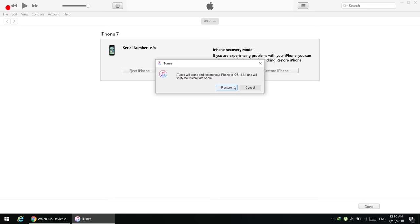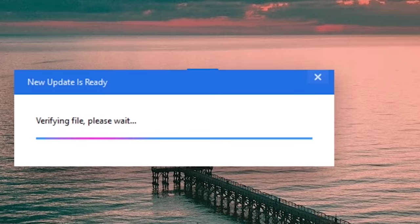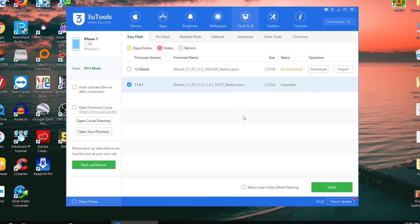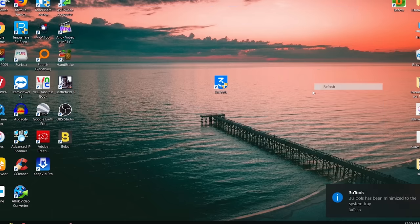Before that, let me mention that if you don't want to use iTunes, you can also use 3uTools to restore your iPhone. Just go to Flash and JB, click the Import button, select the downloaded firmware file, and press Flash to start the restore process. But I'm going to use iTunes since it works fine for me.